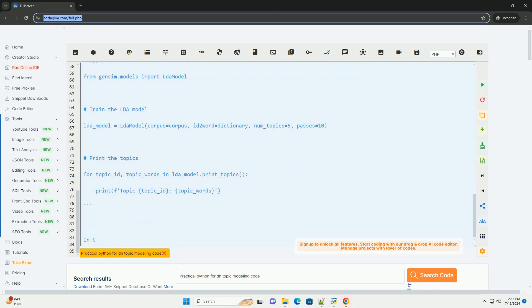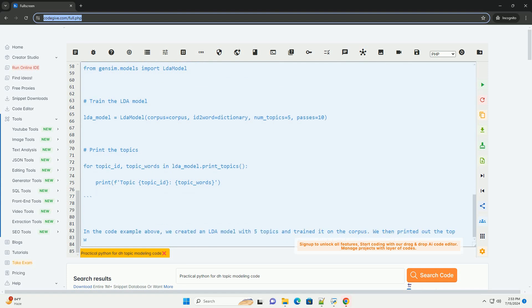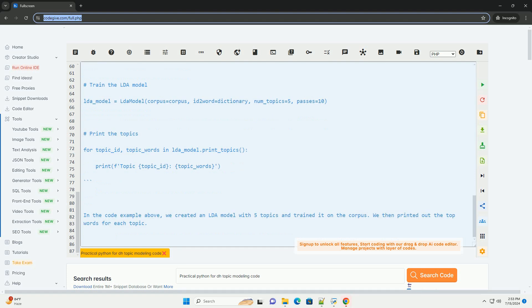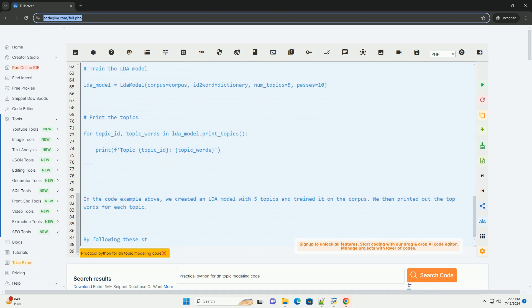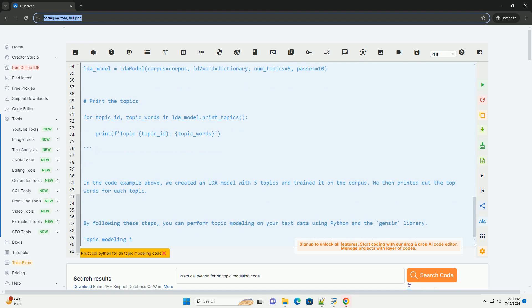Step 1, install the Gensim library. Step 2, prepare your text data. For this tutorial, let's assume you have a list of text documents in a variable called documents.